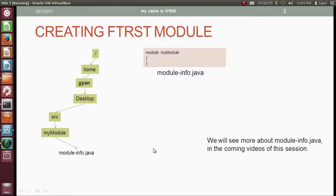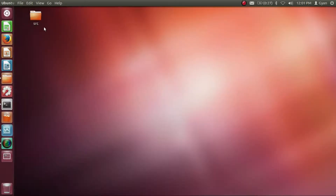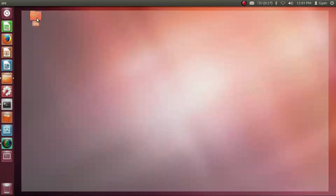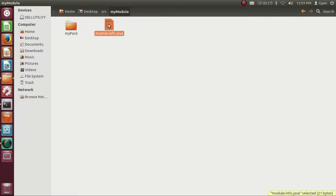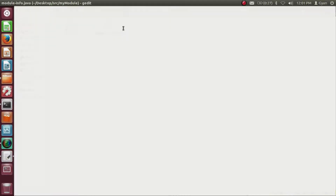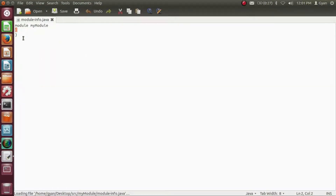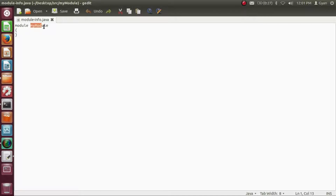Let's check it practically. On the desktop I have created a directory named src. Inside src we have another directory myModule. Inside myModule we have the module-info.java. Let's open module-info.java — it contains: module myModule with opening and closing curly brackets.